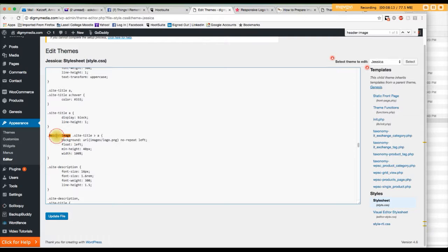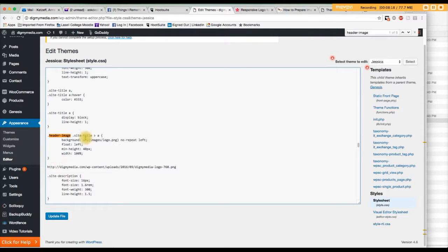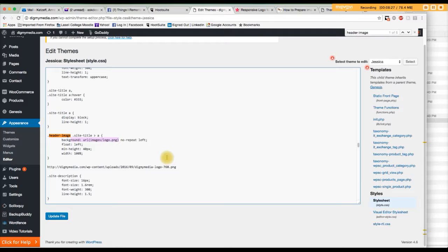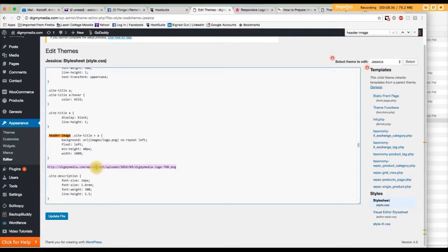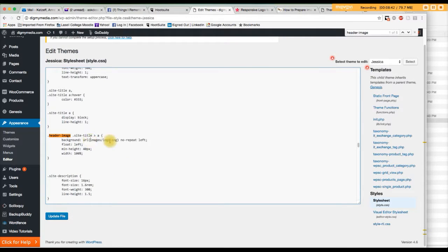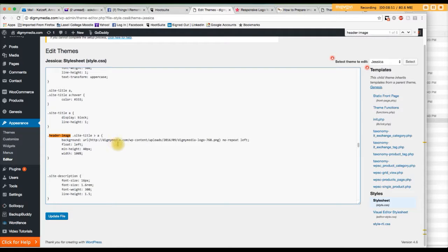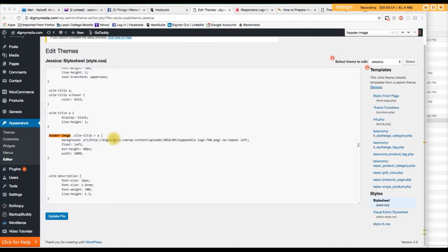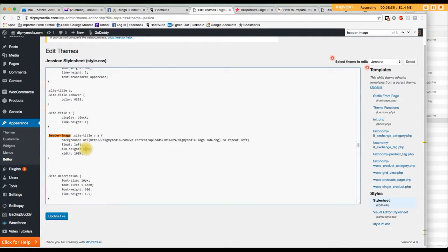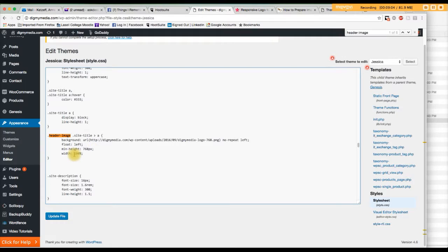This is the code that we're looking for. And right here, the background right now says URL images, logo PNG. No repeat left. What we want to do is replace that with the logo URL that we picked up in the media library. Okay? So I'm going to put it right there. Alright, let's see.